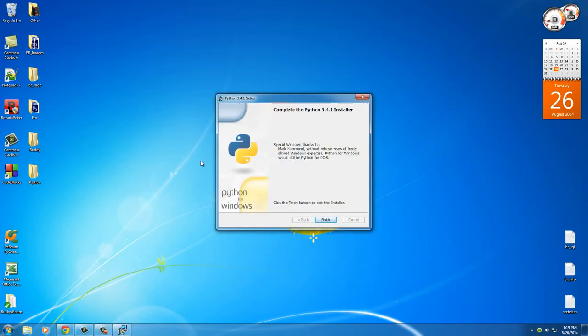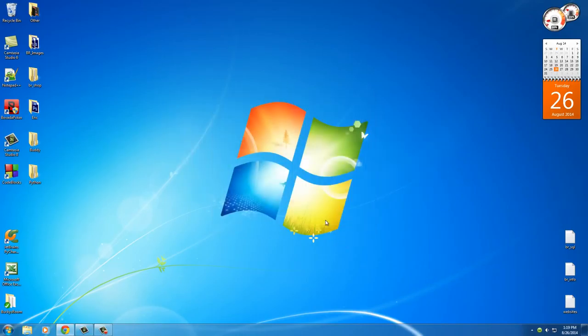All right. Easy enough. I mean, hey, click like two buttons and now we have Python. All right, so completed it. Finish. All right, so hmm, I guess we have Python now, but where the heck is it? How do you even start using it?